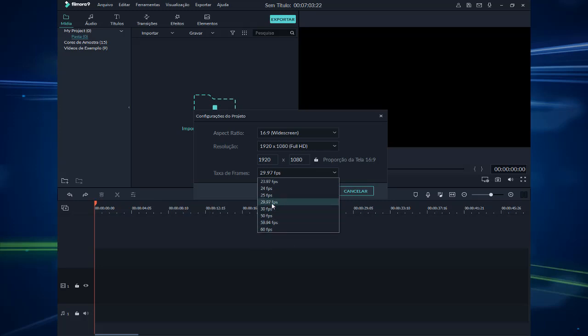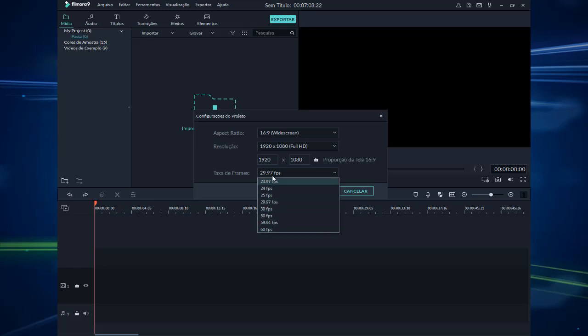Aqui a gente pode também escolher 60 frames por segundo, que tem uma fluidez bem maior entre os frames. Mas eu gosto muito de trabalhar com 29.97 frames por segundo — também tem quem trabalhe com 23, 24 ou 25. Então aqui é 29.97 frames por segundo. Vamos dar OK.